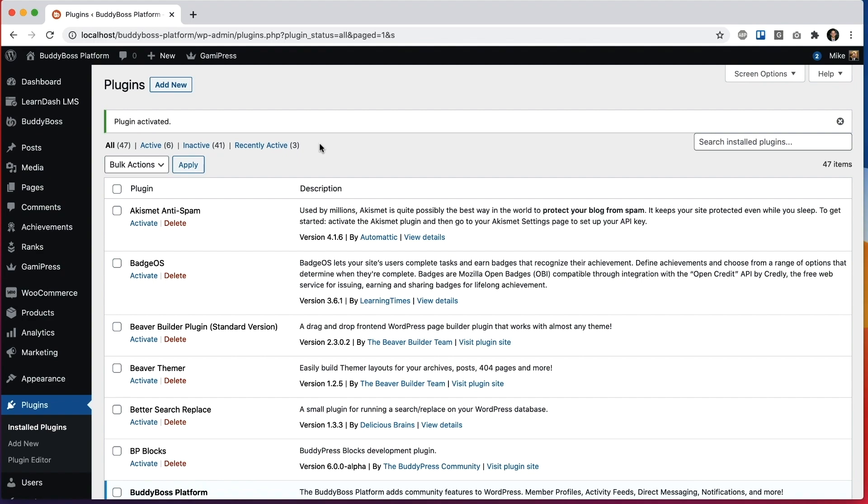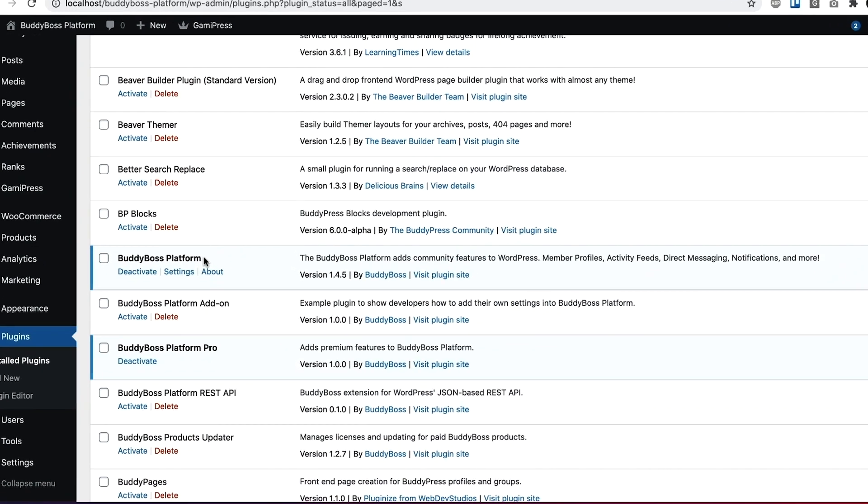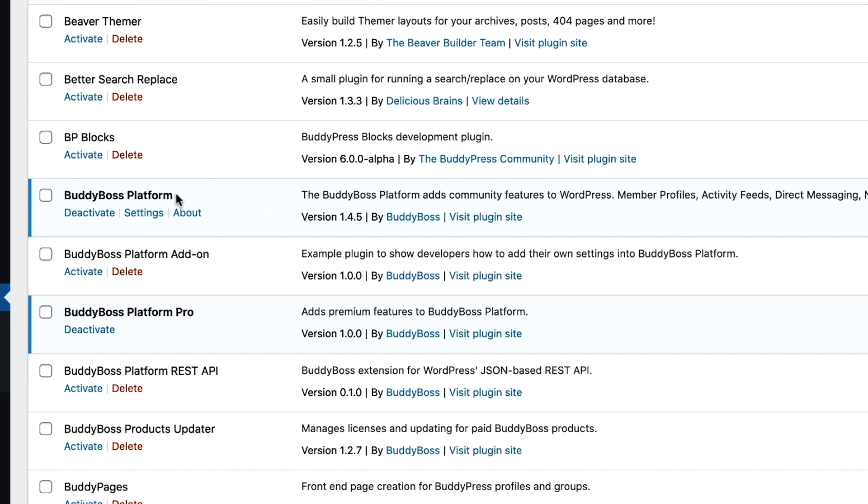Now it's important to note that BuddyBoss Platform Pro is an extension of BuddyBoss Platform. So BuddyBoss Platform needs to be activated first for this to run. If BuddyBoss Platform is not there, then this won't work. So make sure you have that there. And then BuddyBoss Platform Pro needs to be activated with a proper license key or else it won't work.